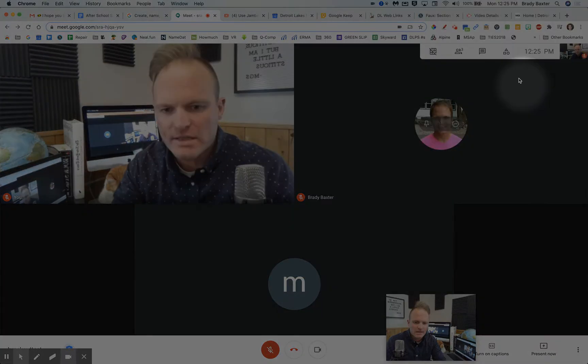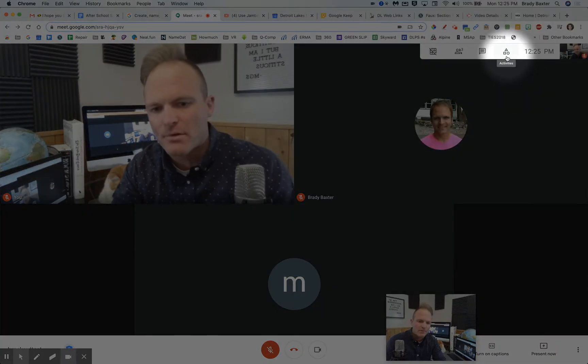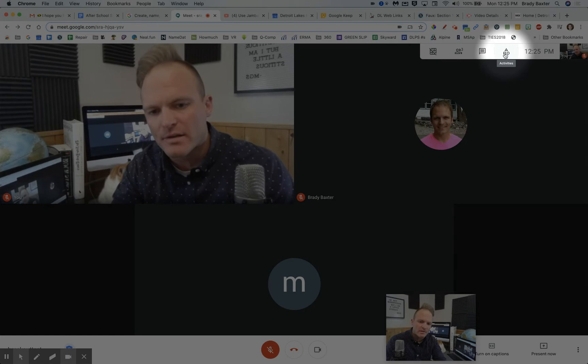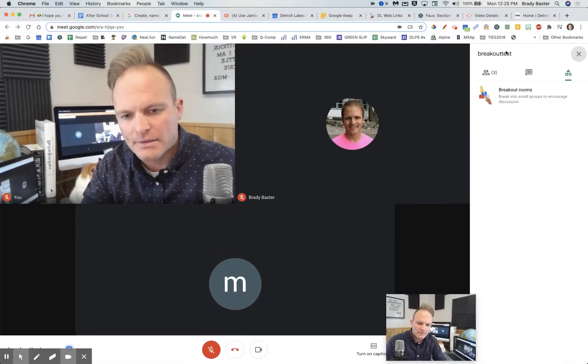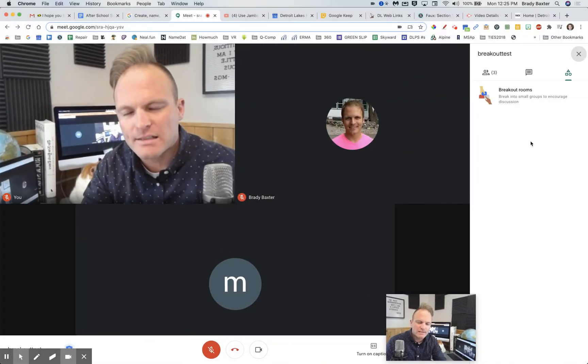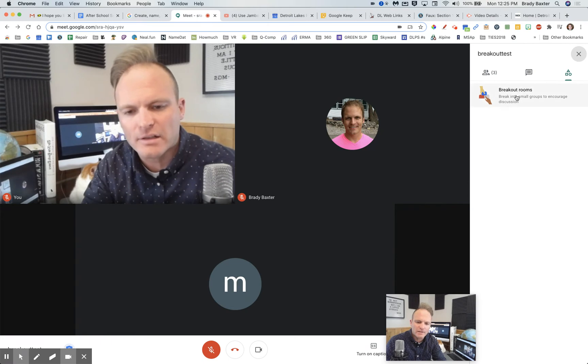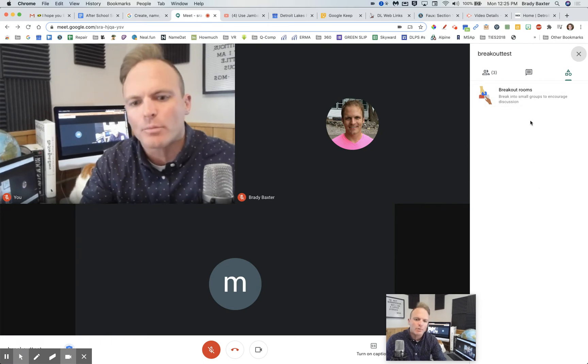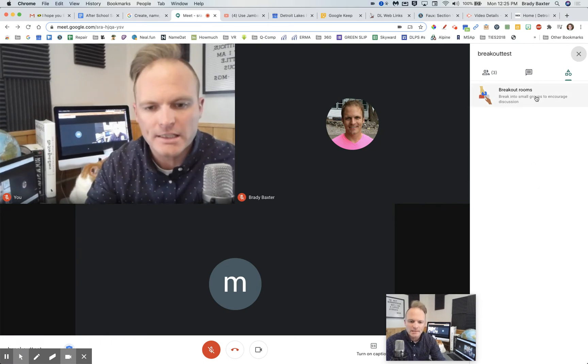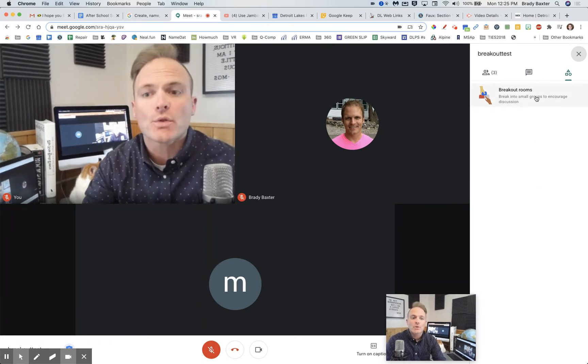So you'll notice now at the top of your Google Meet, you're going to see activities. Click on it. Okay, I mean, honestly, it's a little bit deceiving, unless they're going to keep adding activities here. They should just call it breakout rooms, but that's neither here nor there.